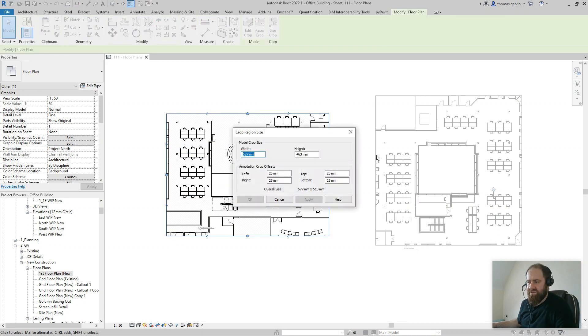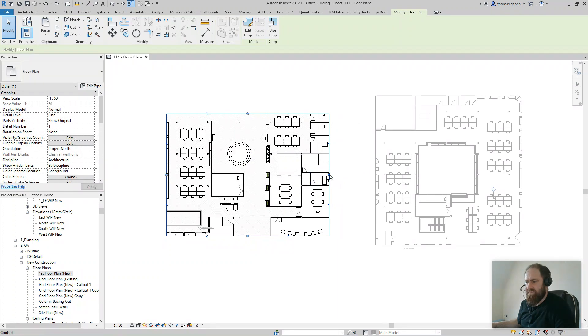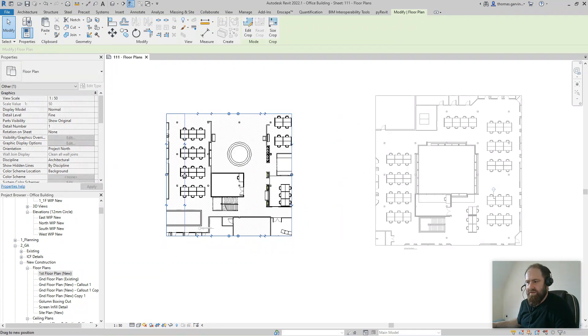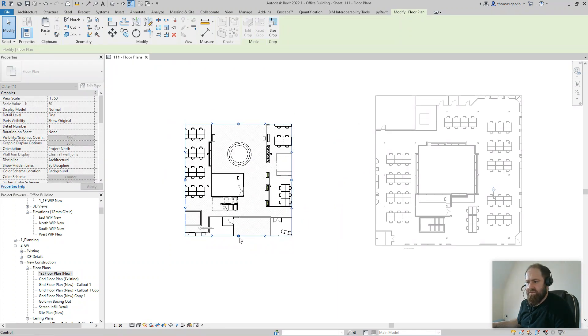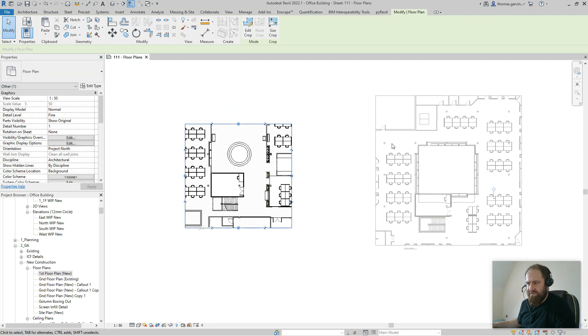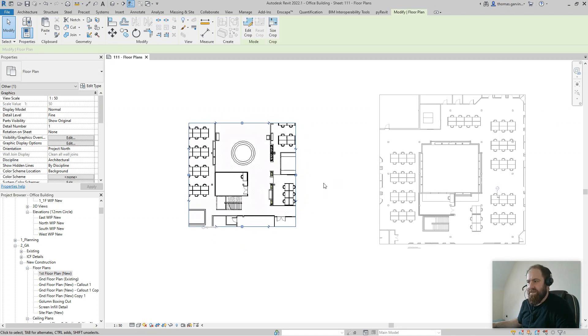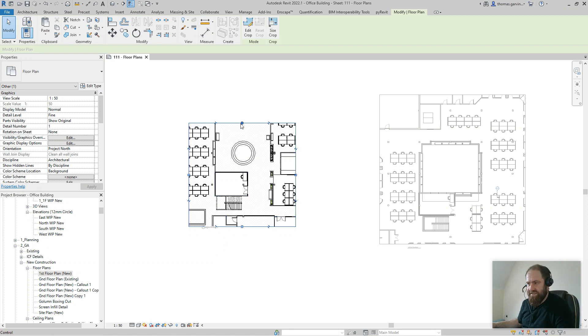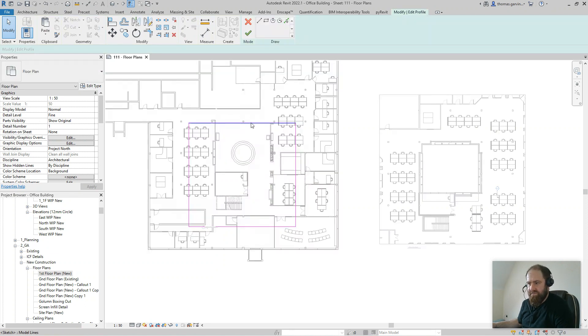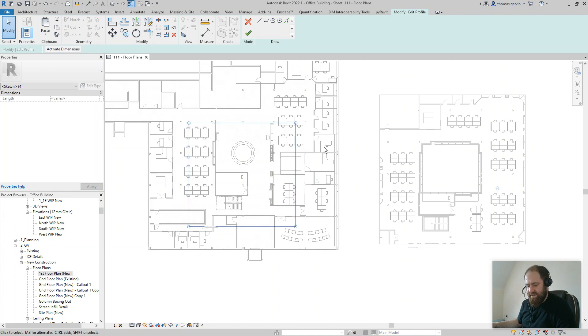There we are, that's my ground floor plan and that's the shape I want. That's the size and shape I want on my sheet. I want to match that over to here. With the crop region selected, I'm going to Edit Crop, select the crop lines, and Copy.